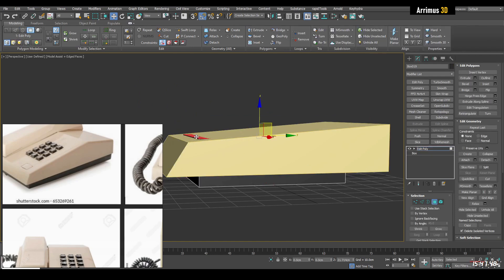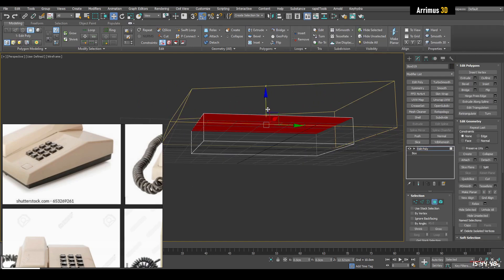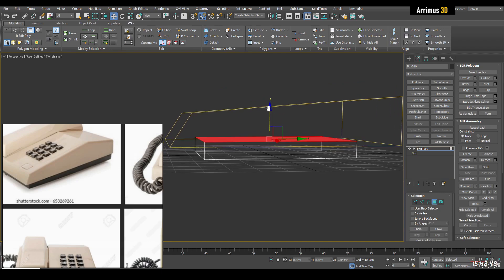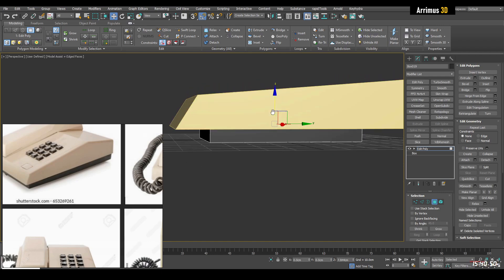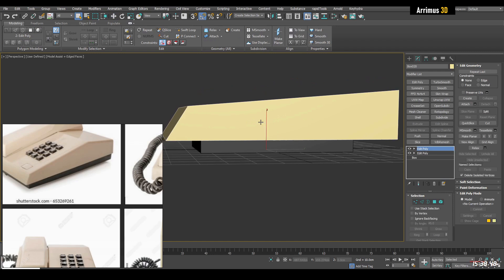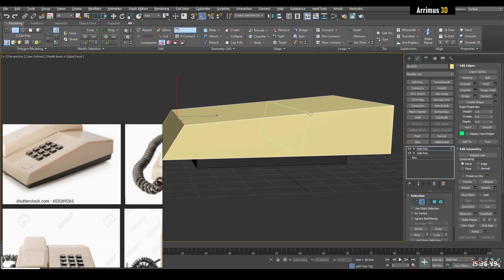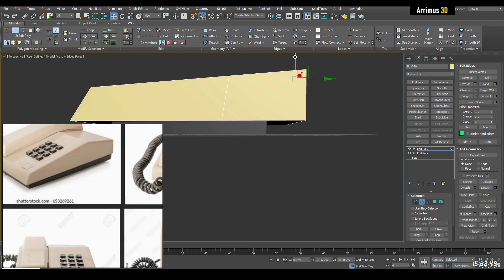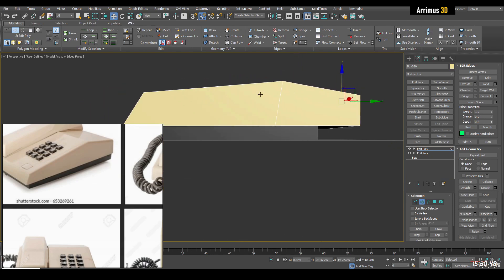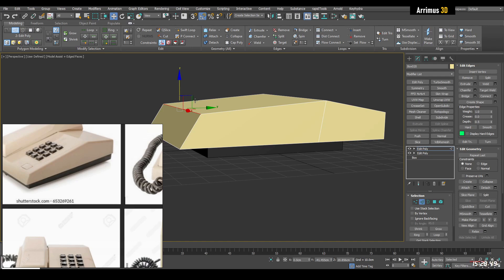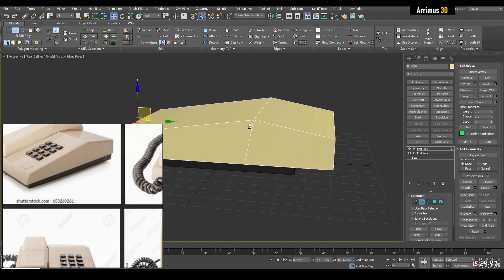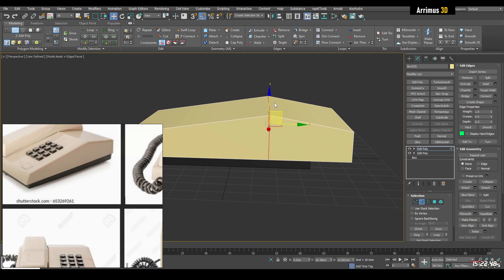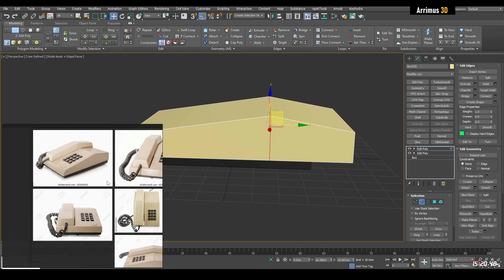I'll select this one and move it down, press F3 just to kind of see through. Then I'll insert a loop through here and here, and just kind of move this down.